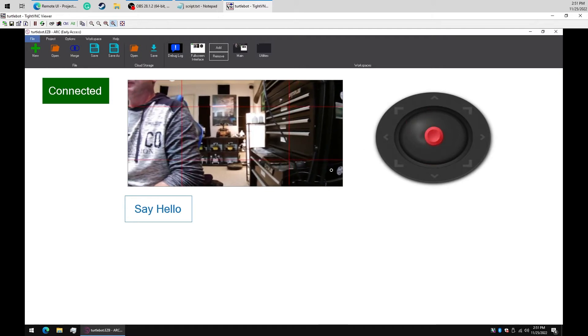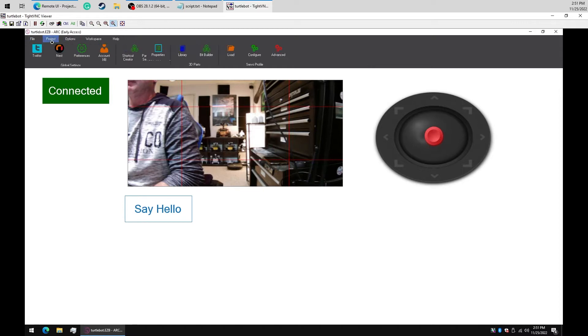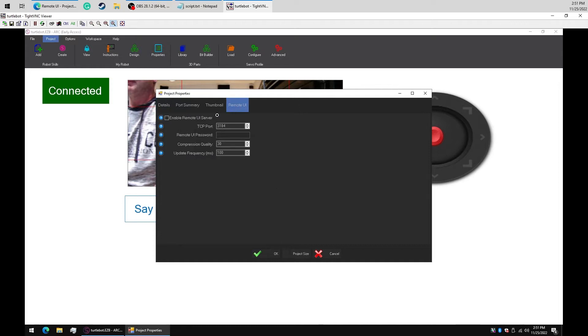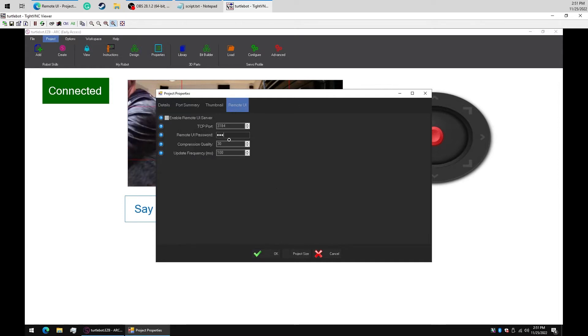We will now enable the Remote UI server. Select My Robot, Properties, Remote UI. Check the Enable checkbox, provide a password, and press save.